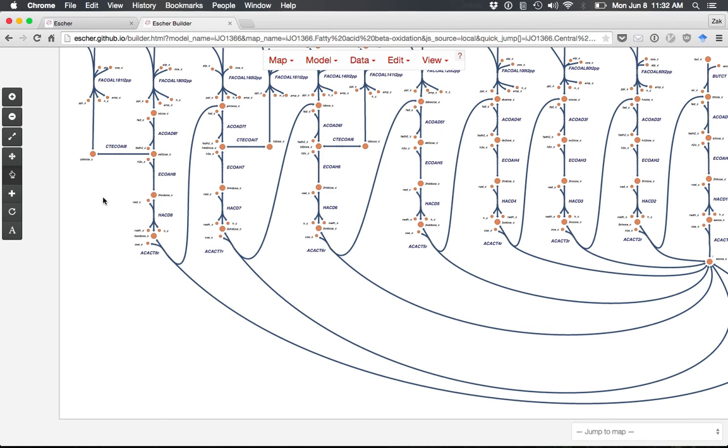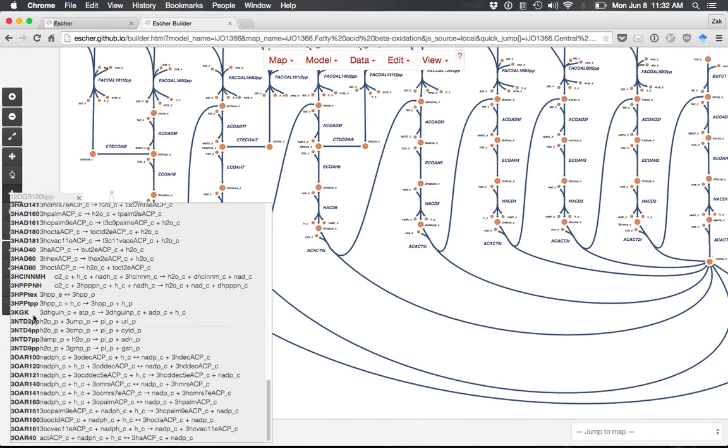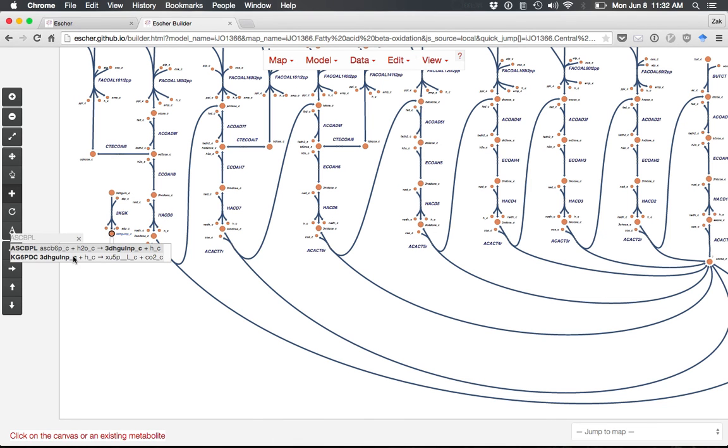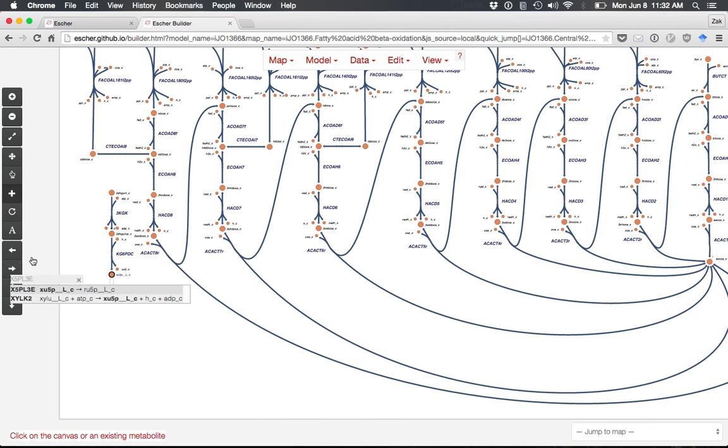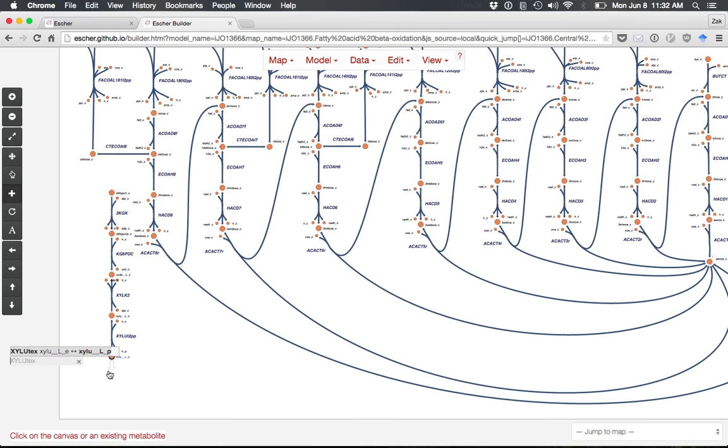There are several other editing features. Click the Add Reaction tool and click anywhere to receive a list of new reactions you can build. Double-click one to start building the pathway. There's a small arrow you can drag to choose which direction to build the next reaction.